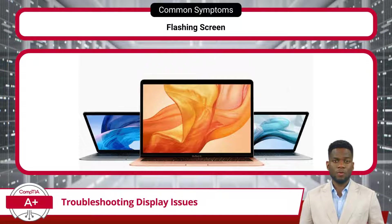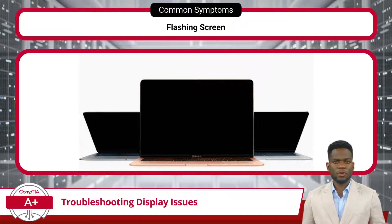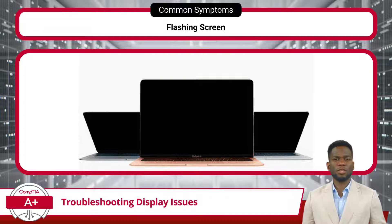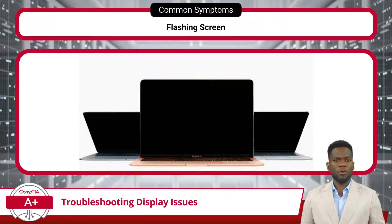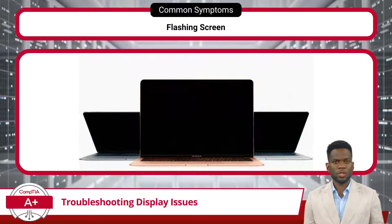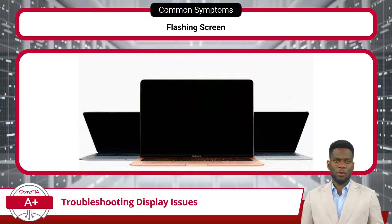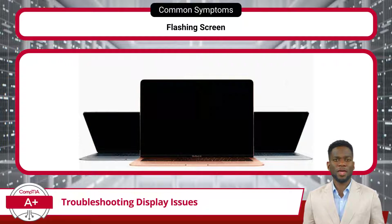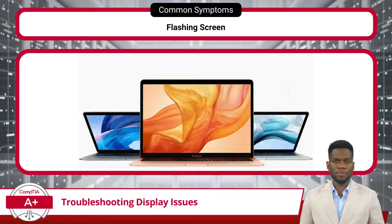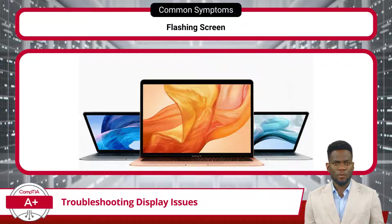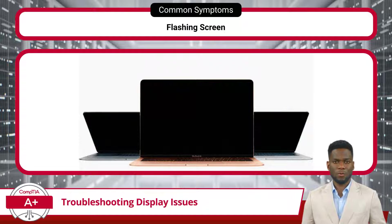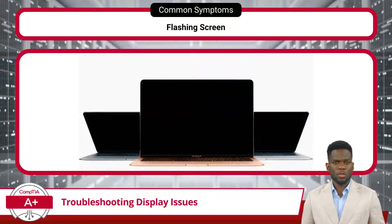If a display rapidly switches between being visible and blank, you're dealing with a flashing screen. The primary causes typically involve either cable connections from the source device or electrical malfunctions such as problems with the backlight or inverter. Poor or loose cable connections can result in signal interruptions, causing the screen to flicker intermittently. Ensuring all cables are securely connected and undamaged is essential. Electrical malfunctions within the display — such as issues with the backlight or inverter — can also cause a flashing screen, resulting in an irregular power supply and screen flickering.